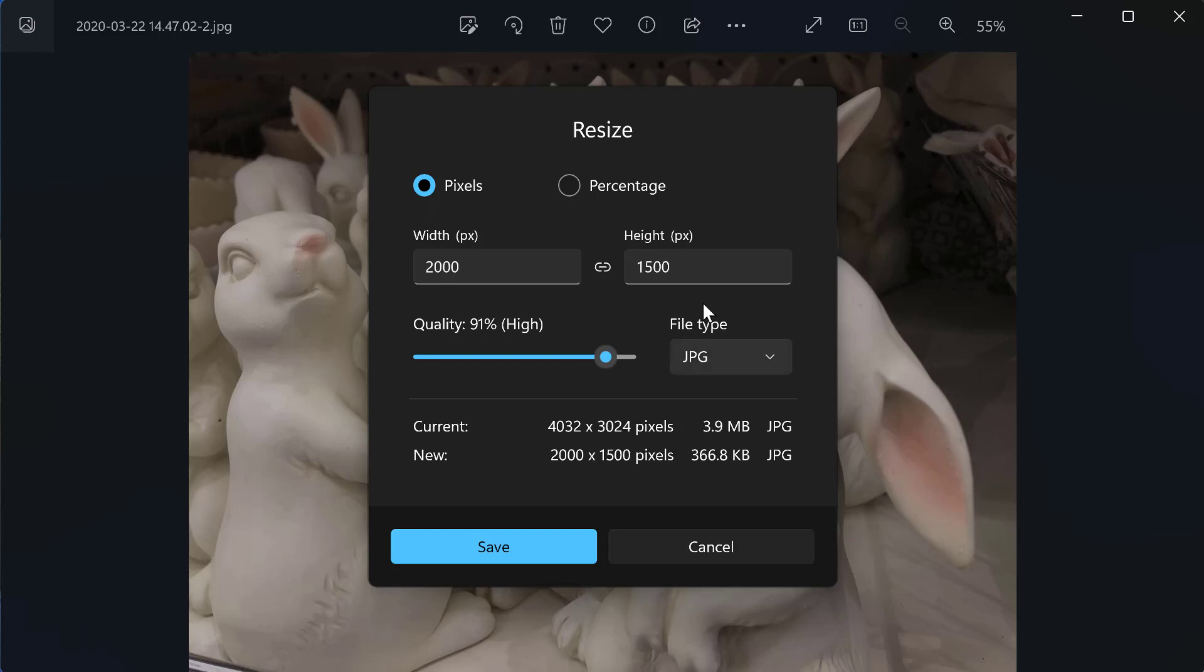you'll notice that it was linked. I just had to type in one side and it kept it proportional. Then I'm just going to click save,